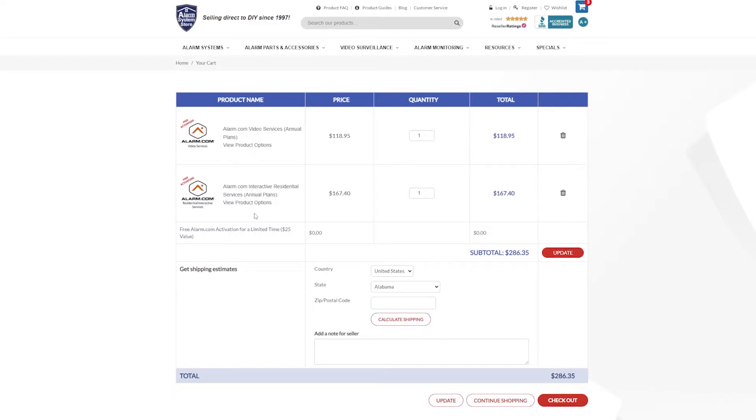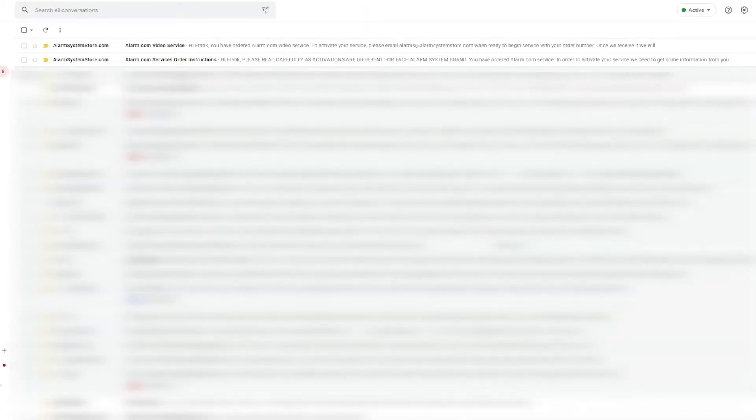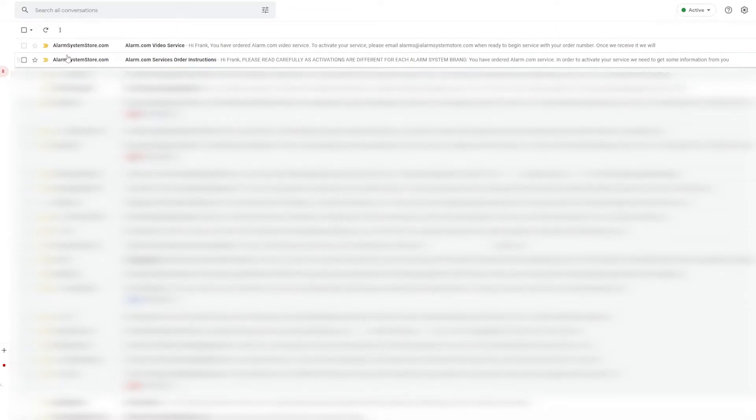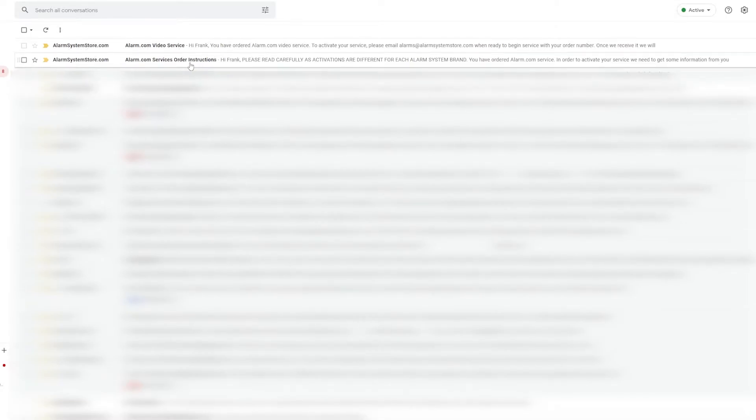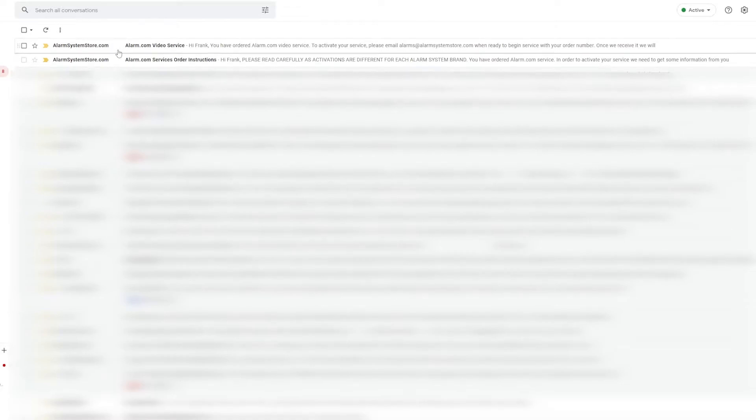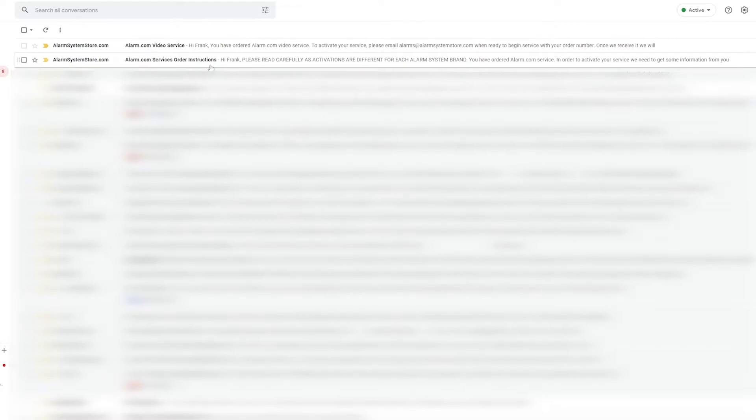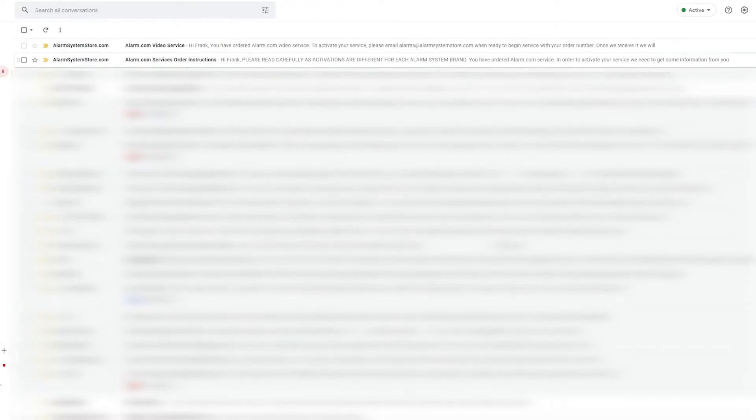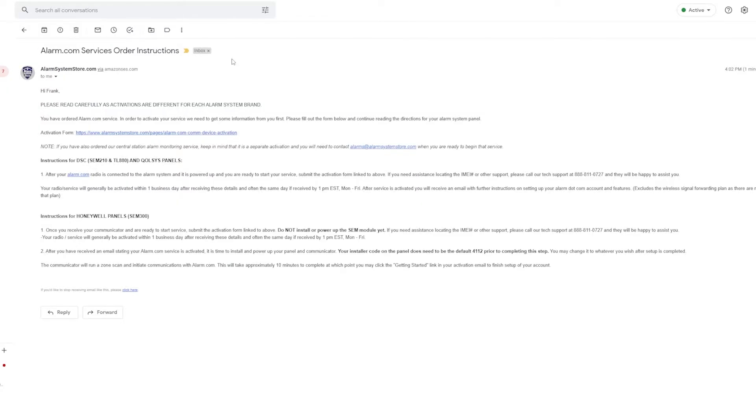So I'm going to hop over and show you those. Once you guys have checked your email, you will be looking for two emails such as this. I don't have a receipt because I didn't actually make a purchase, but right before that you should have an order receipt there. But basically you're going to look for these two: alarm.com service order instructions and alarm.com video service.